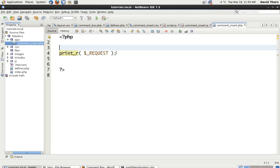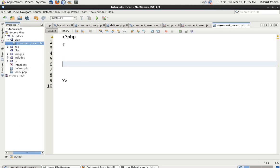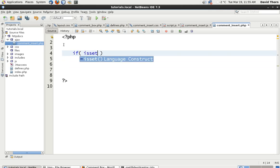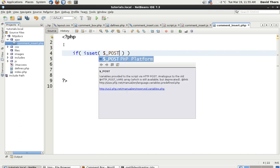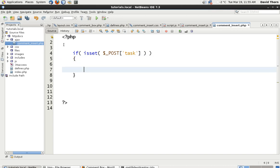Now, inside of here, what we want to check first of all is that if isset, we're going to say $_POST['task'] first of all. We don't want to let any other data be displayed unless post task is set.